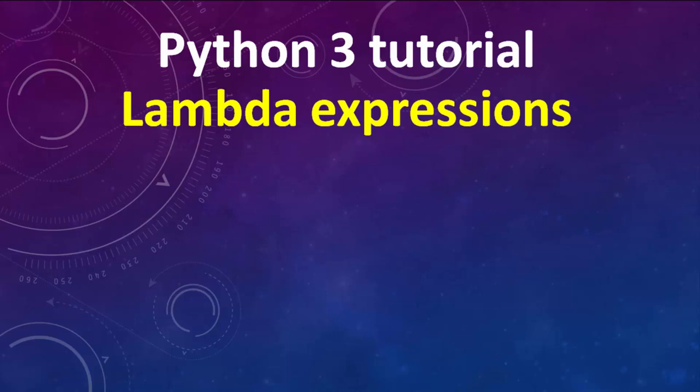Hi everyone, in this tutorial we're going to talk about lambda expressions in Python 3 programming language.